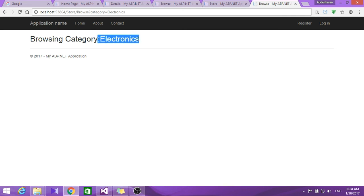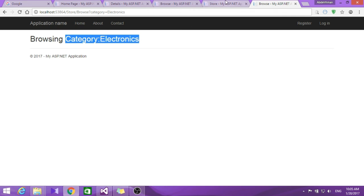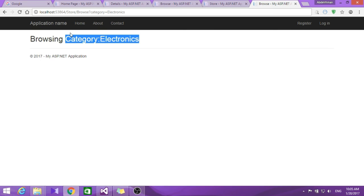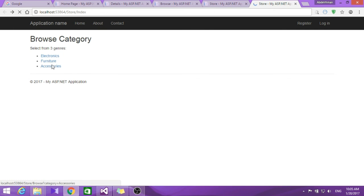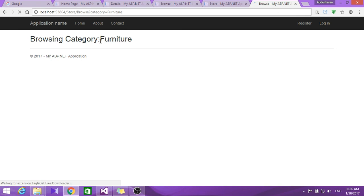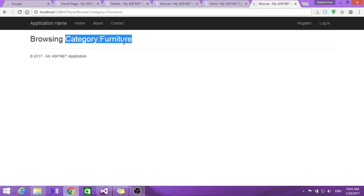If we click one of those links it goes to the browse page. Here it was like just plain text, here there are links. You can see what's different. Furniture, we go to the furniture and so on.